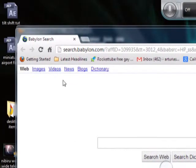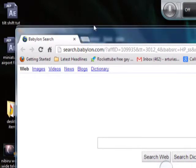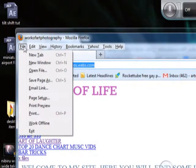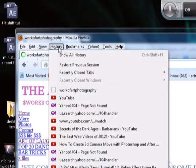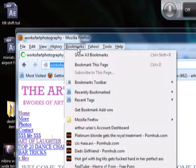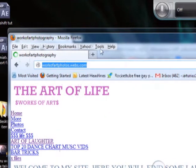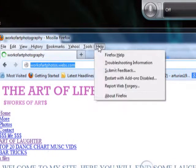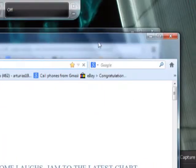So if you're going for Mozilla Firefox, you got a file, you got edit, you got view, you got history, you got bookmarks, you got Yahoo, you got tools, you got help.